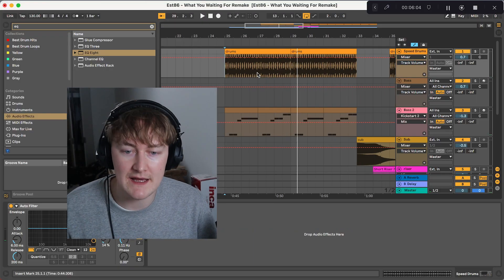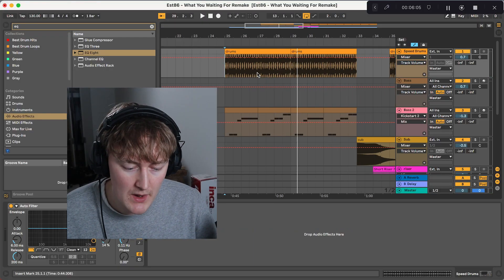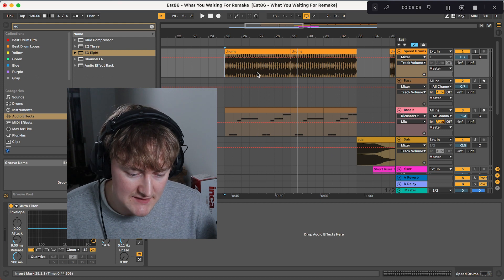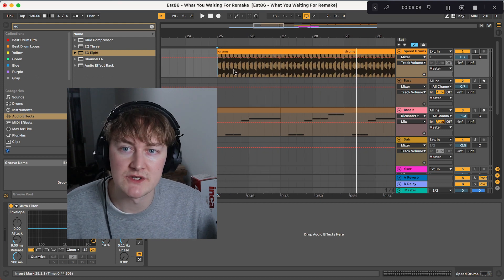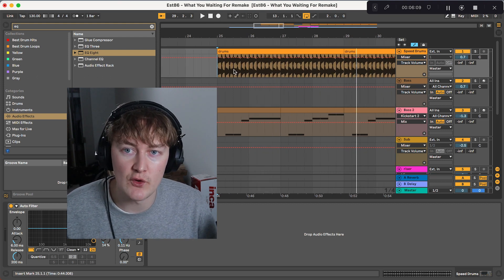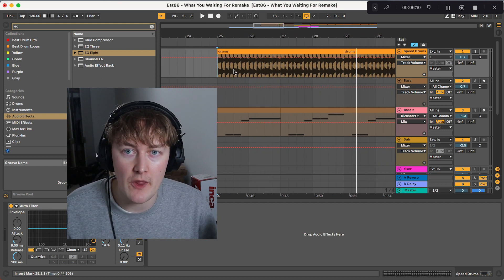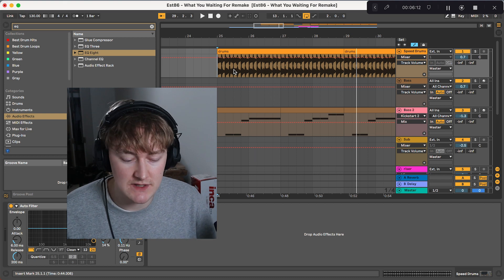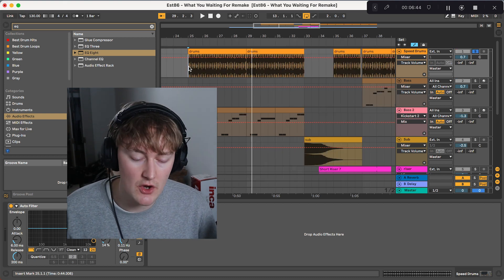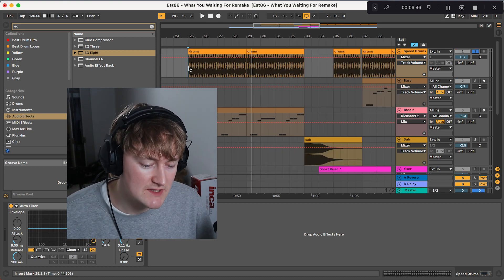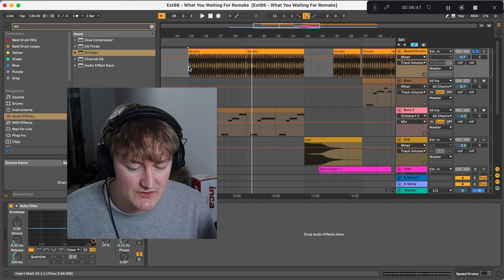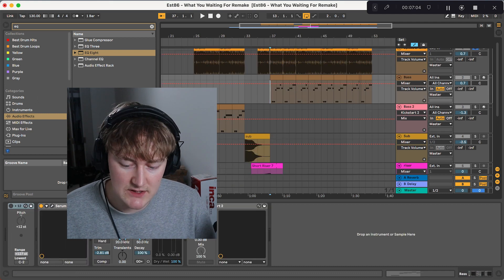All we've got here is a drum loop. This is from a sample pack. I'm also going to be doing a full tutorial on how to make Speed Garage drums. I'd advise you to go on Splice. There's a few Speed Garage drum loops on there.